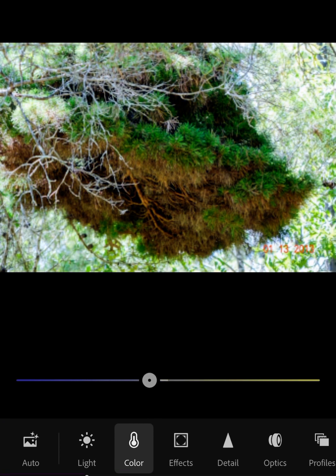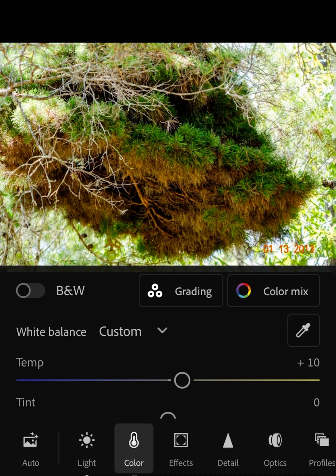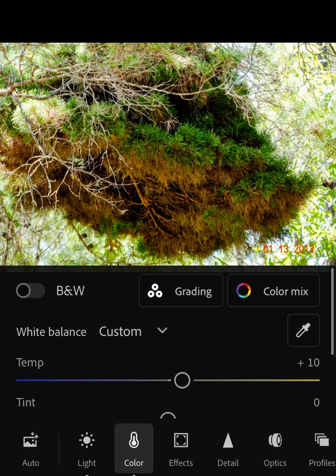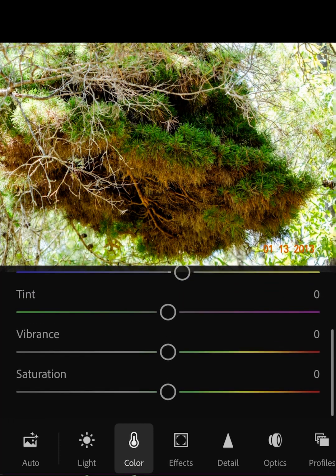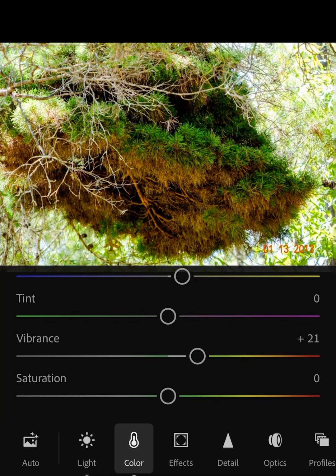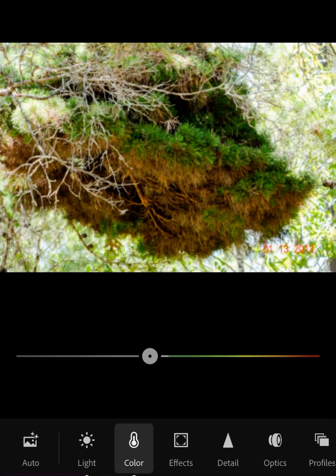Now I'm gonna see if I can make the bottom part of the tree — the brown section — pop out a bit more. And I think I succeeded with that. Yeah, I think that's fine.